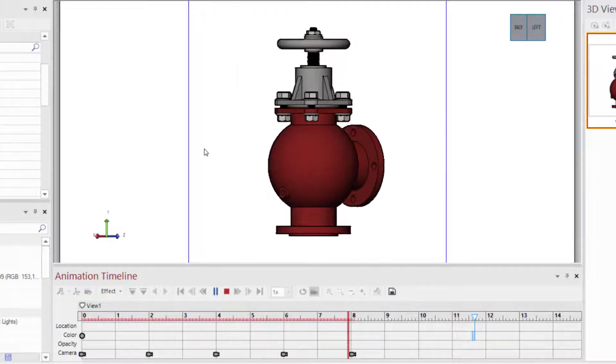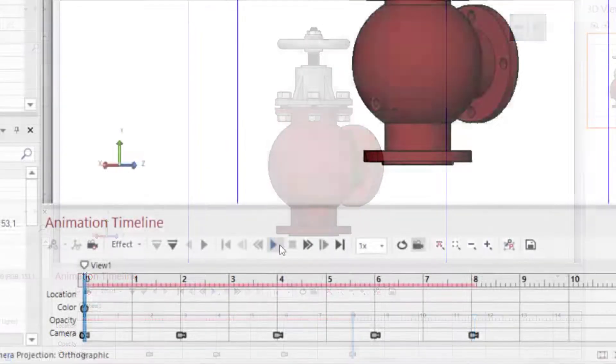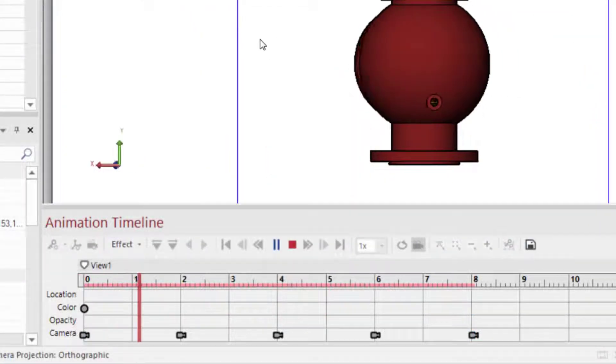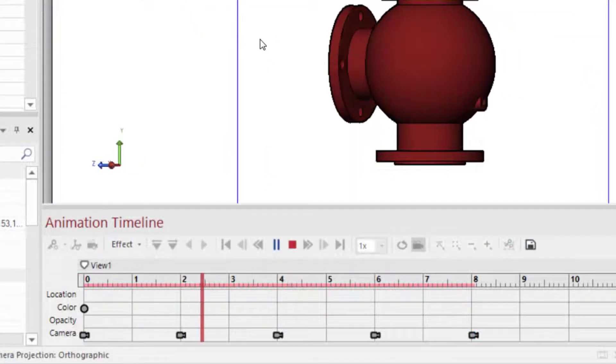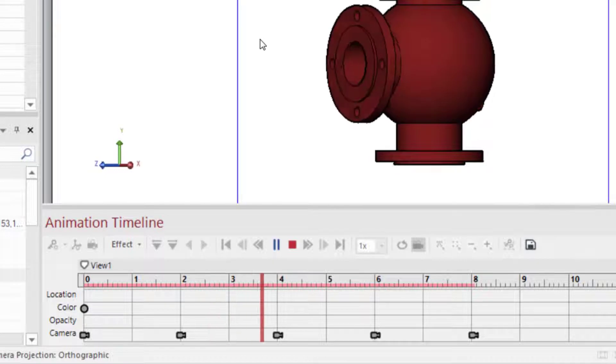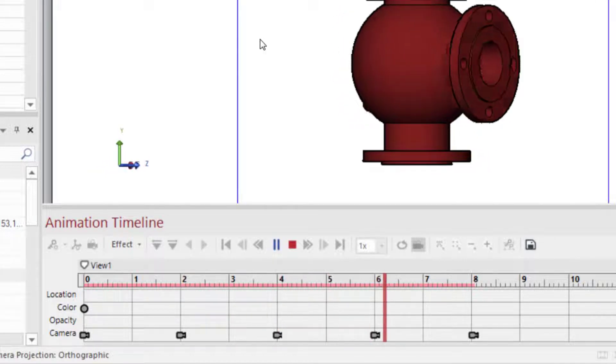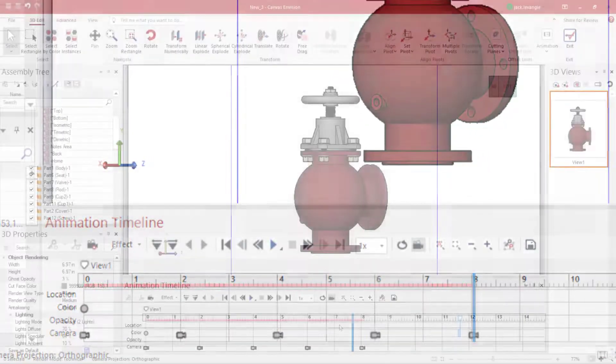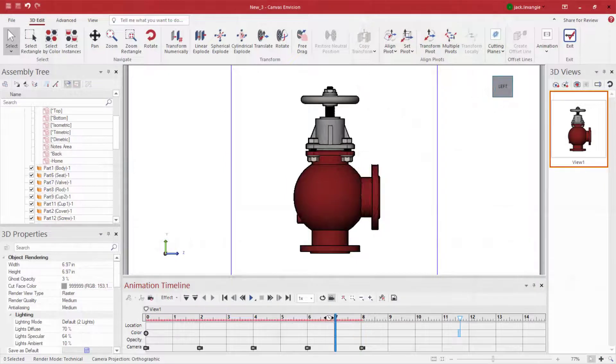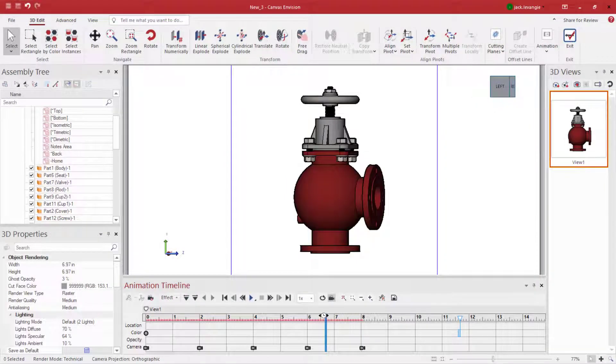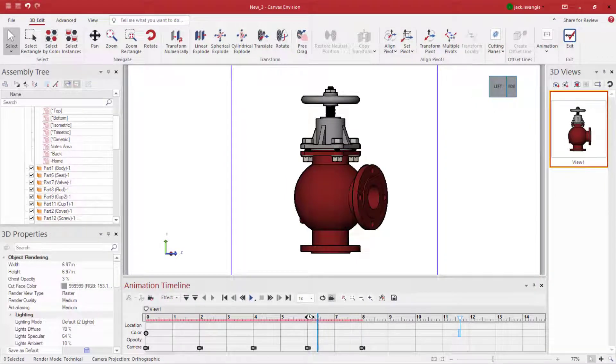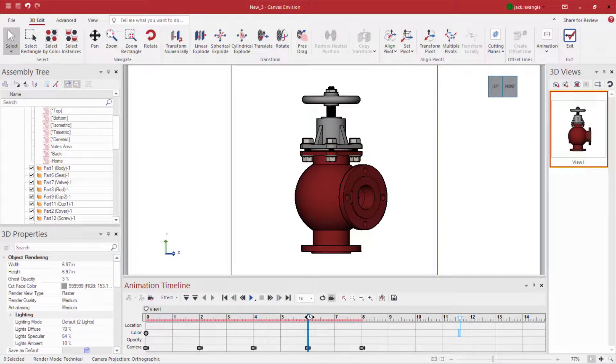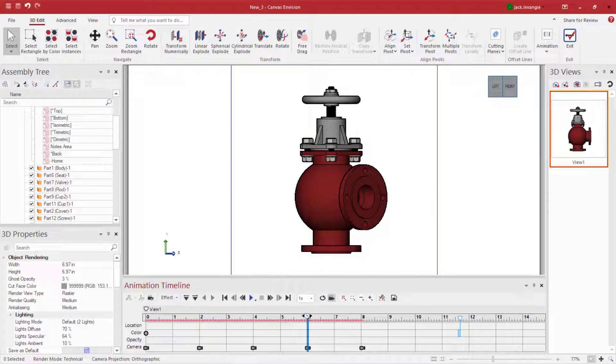You'll note, Envision just needs to go from keyframe to keyframe. It knows where the model started. It knows where it needs to get to. And it creates the view for each and every frame in between keyframes.